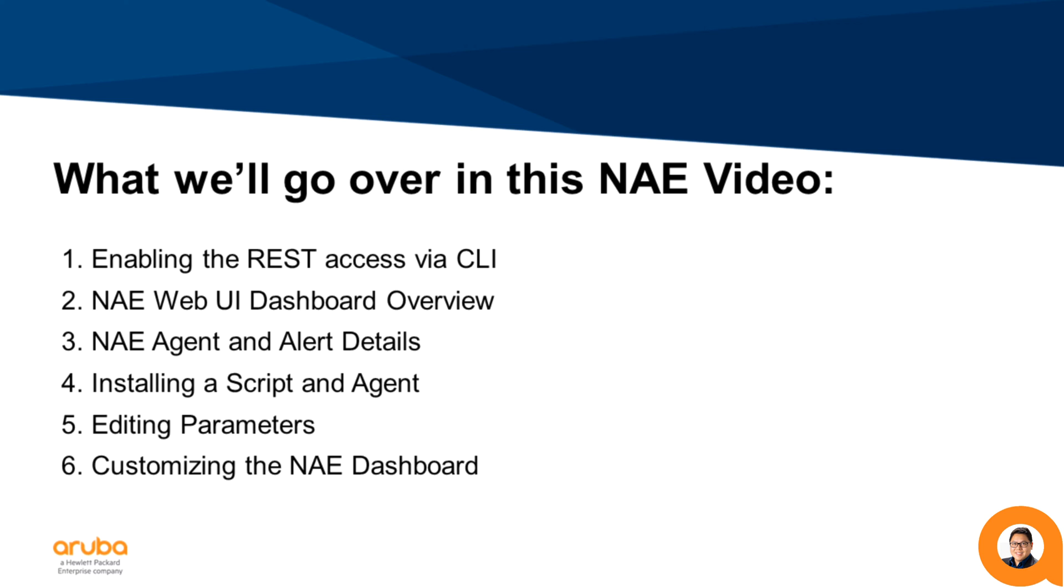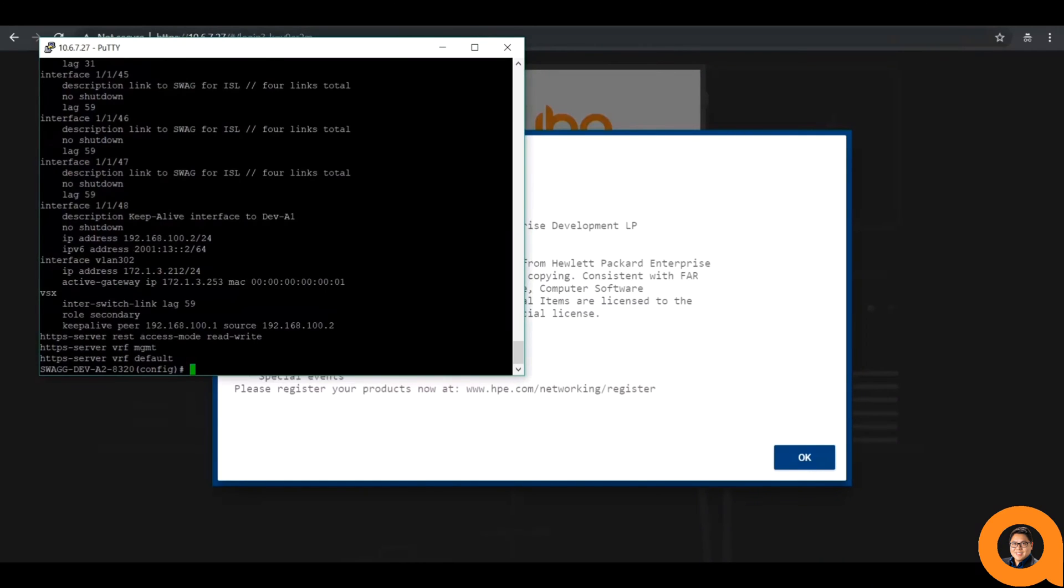Before we get started, there are a couple of settings that you'll need to change on the Aruba OS CX device, so you need to access the CLI. First, add a password to your username with the command user and the name of the user, password. You'll be prompted to enter the password twice.